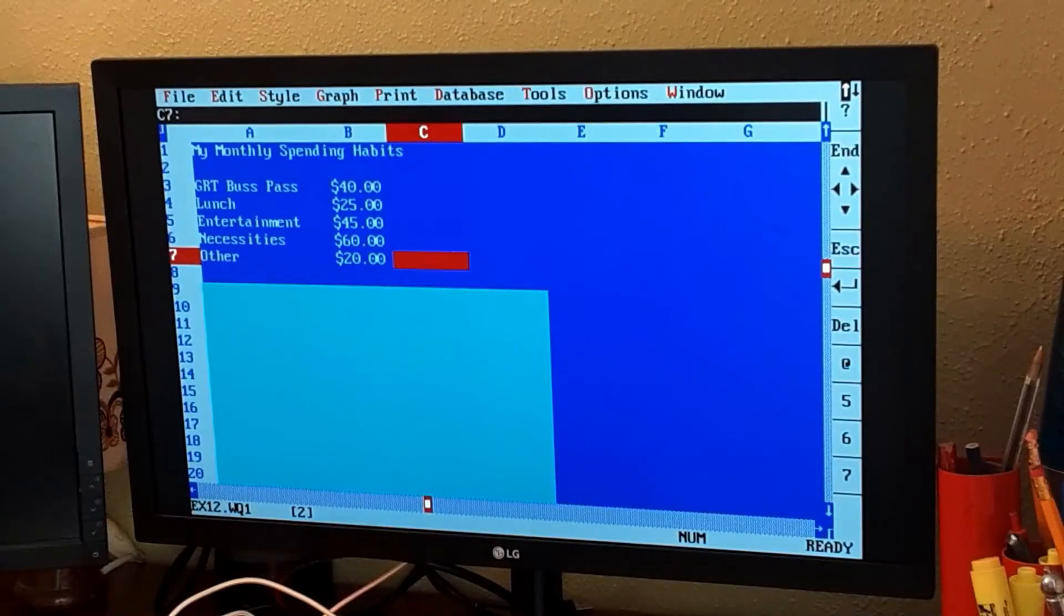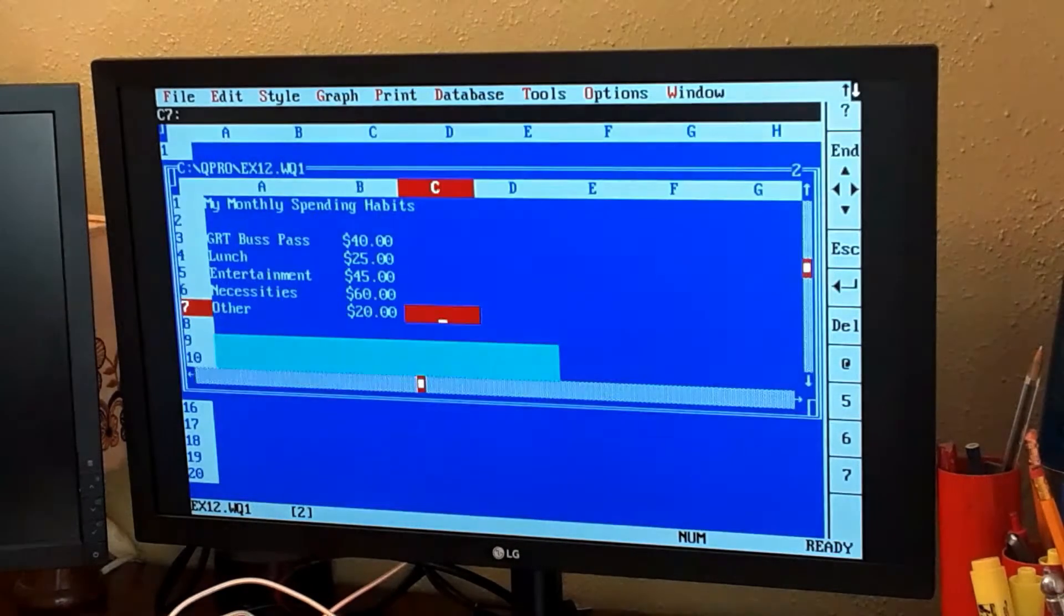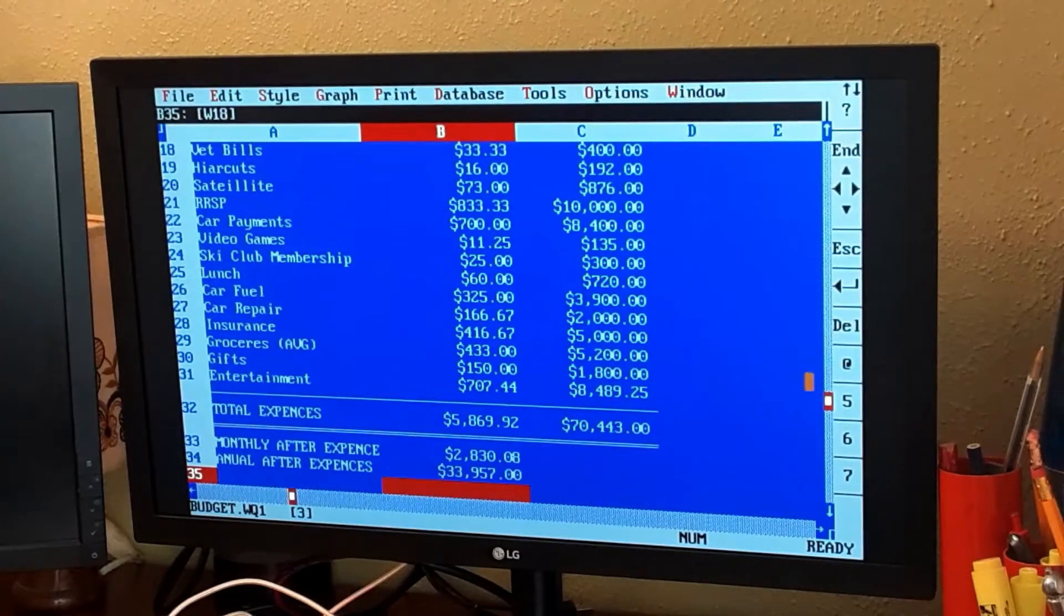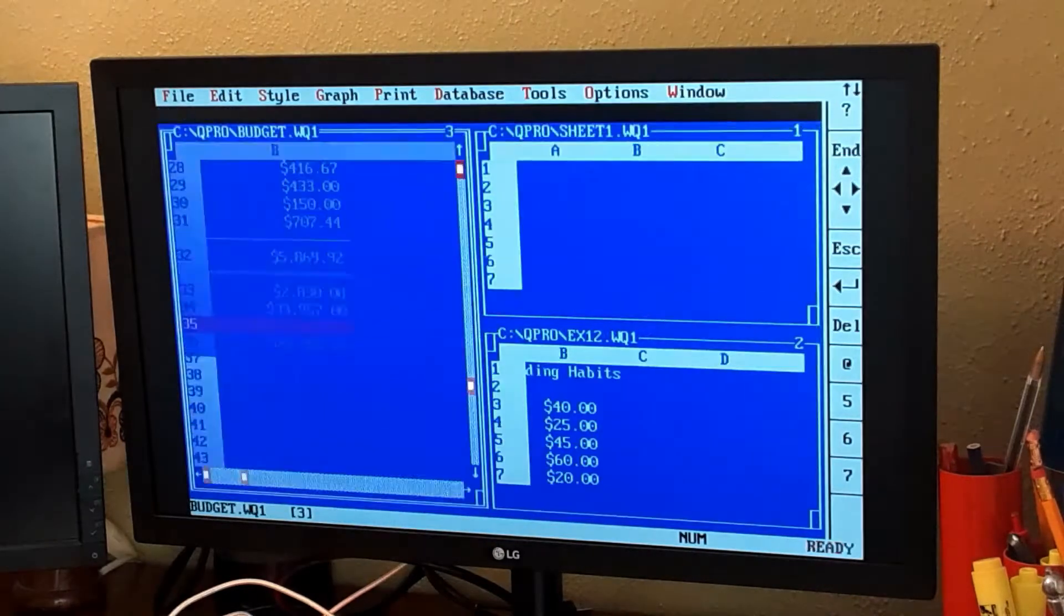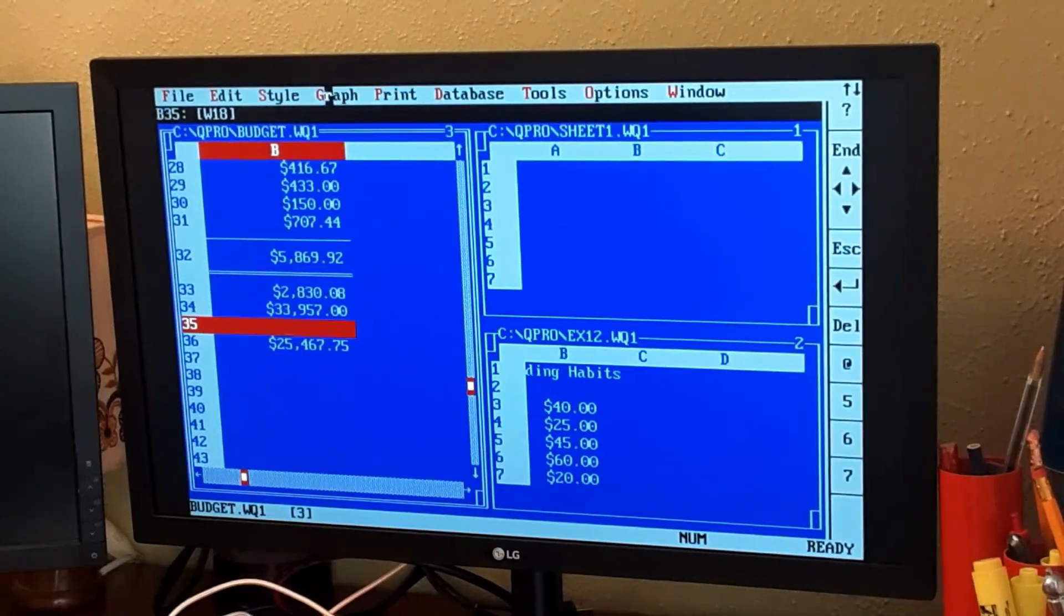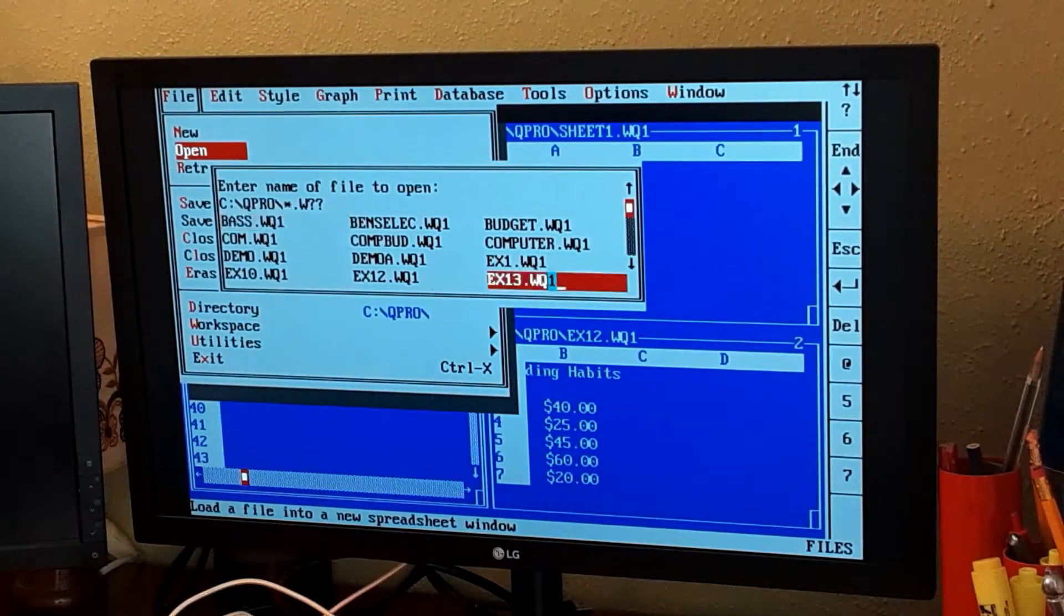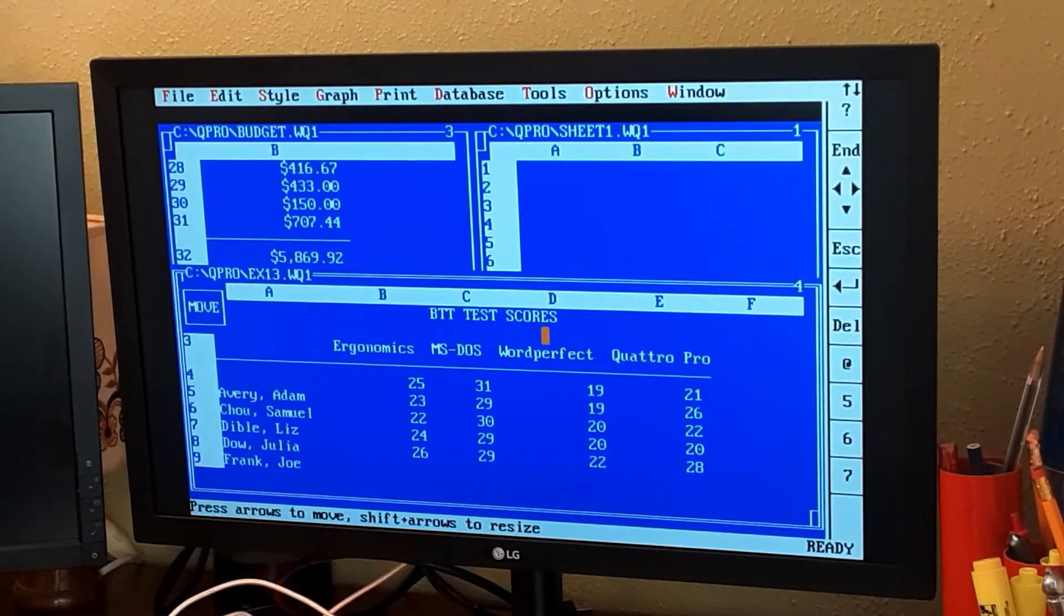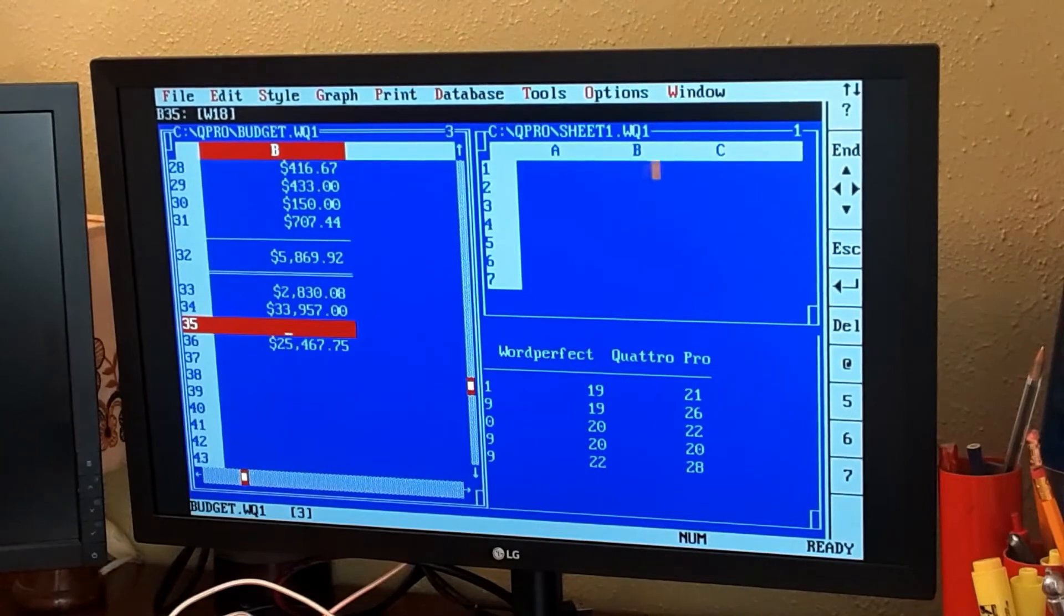Another benefit to Quattro Pro is we get multiple worksheets open at a time. We've got this one open. Let's open another one, this budget over here. We can have those two worksheets open. We can do window, tile them. We've got this sheet over here, this sheet down here, and this sheet over here. We can have up to four open at a time. We've got lots of worksheets open. Super handy. Lots of good multitasking. That's another great feature of Quattro Pro.